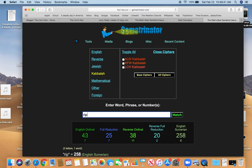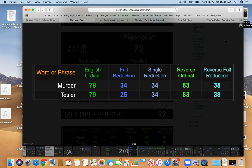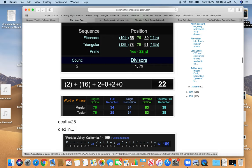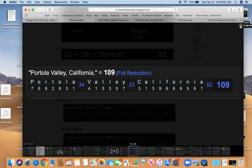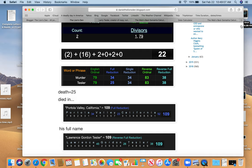So let's get back to this. Look at the match between Murder and Tesler. And he died in Portola Valley, California. Which is interesting because his full name equals 109. Portola Valley, California. 109. Lawrence Gordon Tesler. 109. Happens a lot.